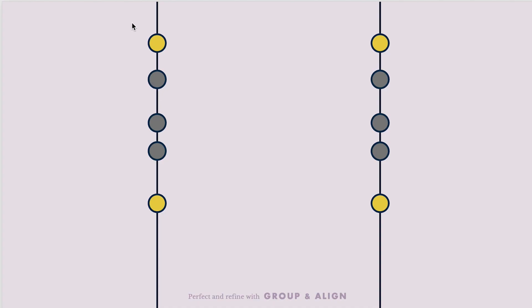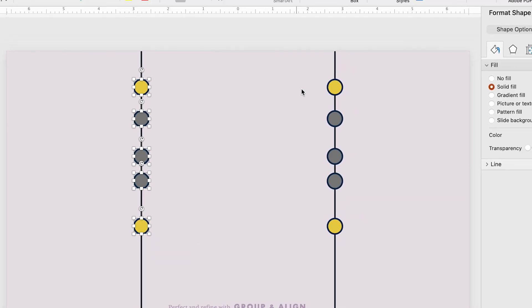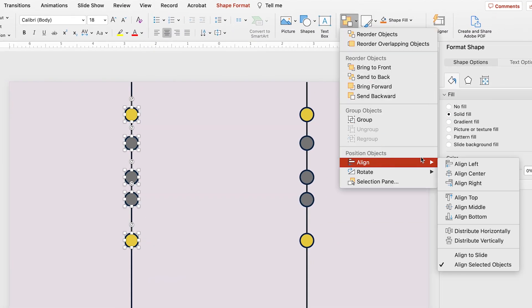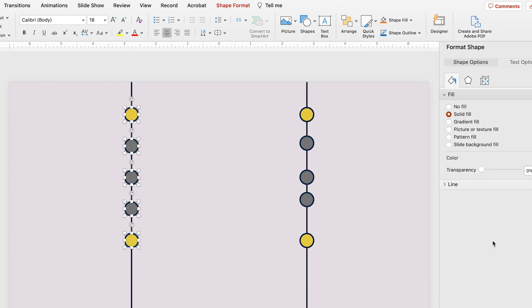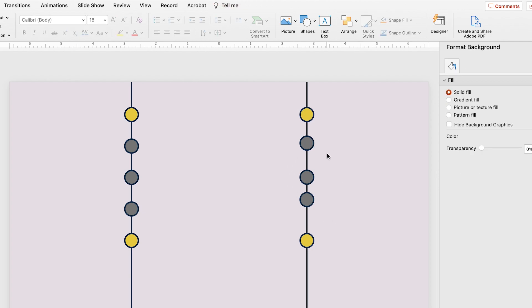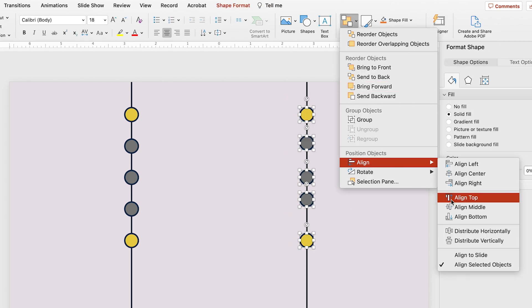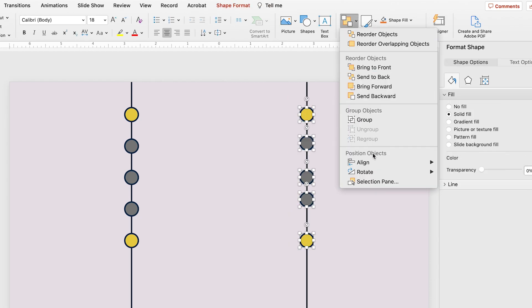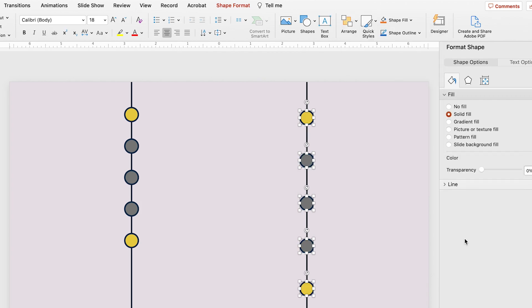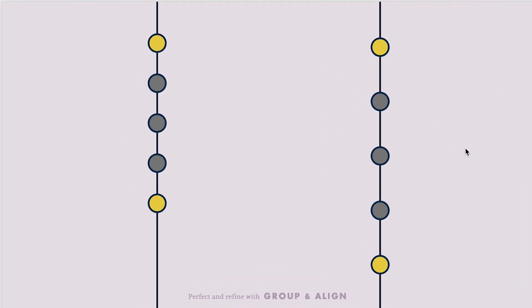On the left we're going to use the default, Align Selected Objects, and choose Distribute Vertically. As you can see it's distributed the circles based on the location of the top and the bottom ones. For the one on the right, let's select Align to Slide and then distribute vertically again — now it distributes all of the circles evenly across the height of the slide. This also works with Distribute Horizontally as well.